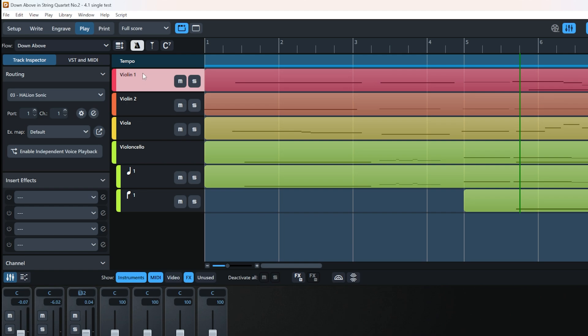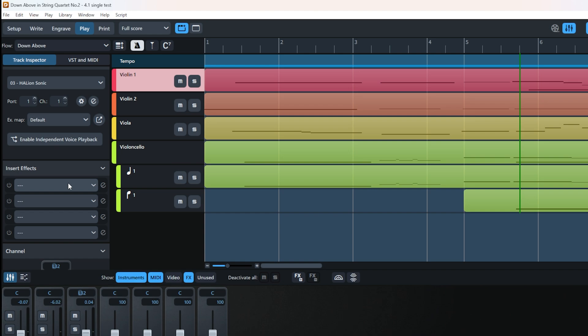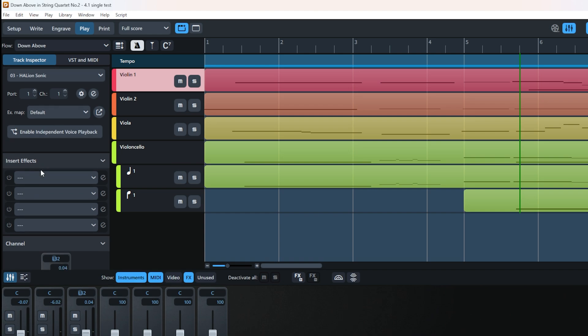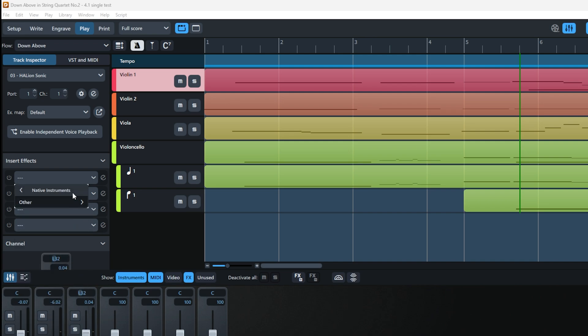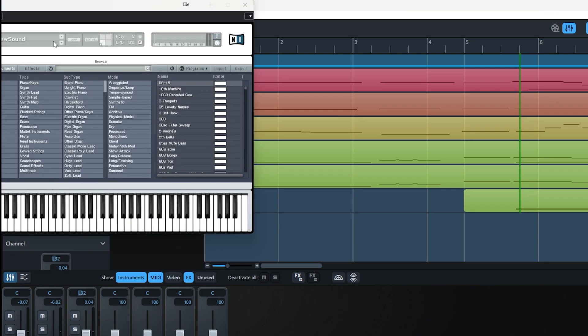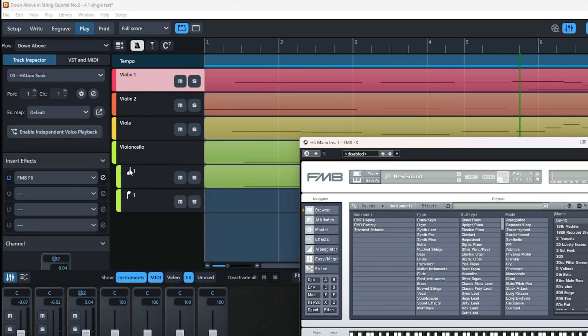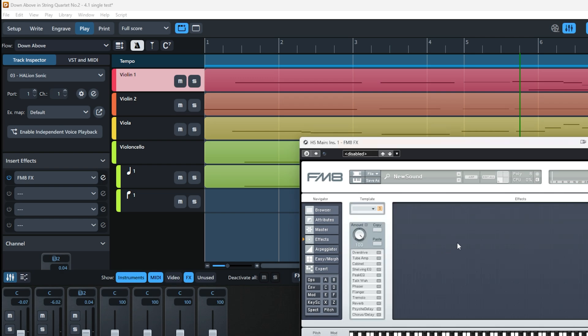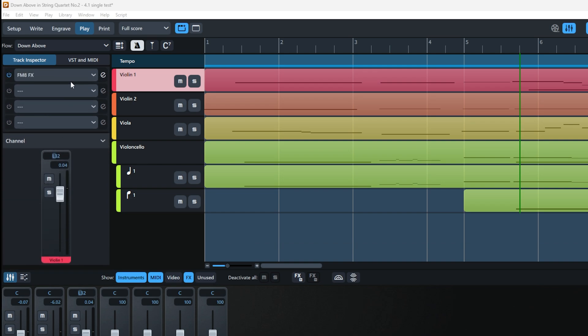Let's go down to Insert Effects. These are similar to effects you add in DAWs or digital audio workstations. For example, I can make my violin go through Guitar Rig or FM8 effects. The 'E' button brings up the instrument or effect interface, and you can modify it however you want. You have four effect slots here.